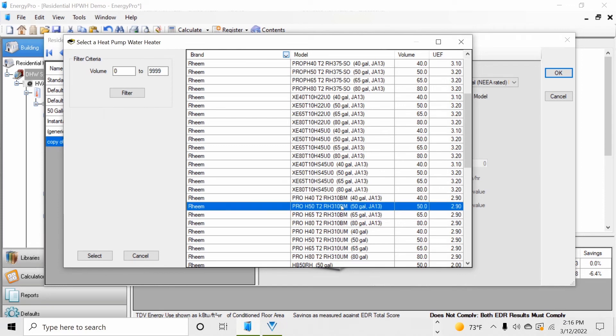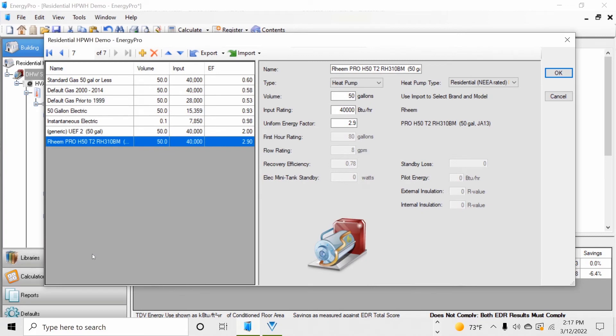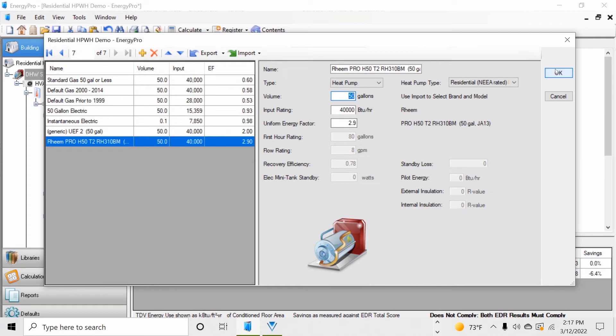Once you've found the unit that you're looking for, click the select button. This will not only change the name of the water heater to match the name that you've selected, but it'll also input all the other characteristics of that water heater for the performance calculation. Once you select the OK button, you are finished modeling a specified brand heat pump water heater.